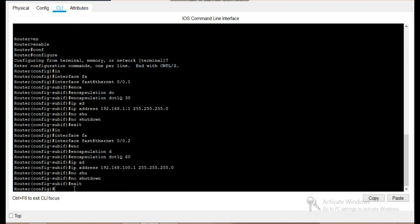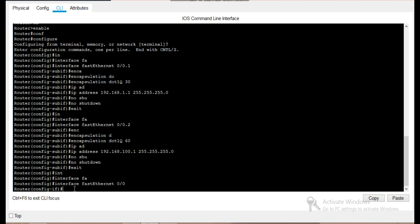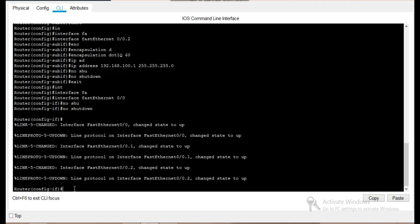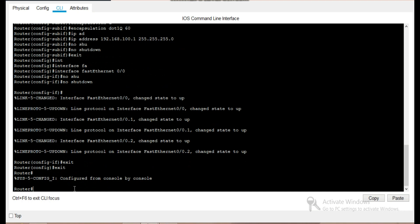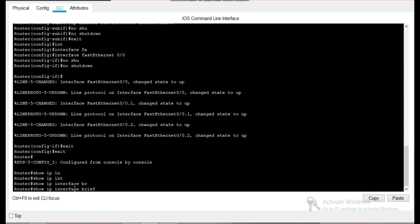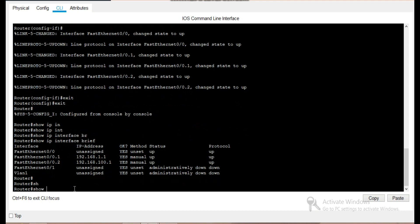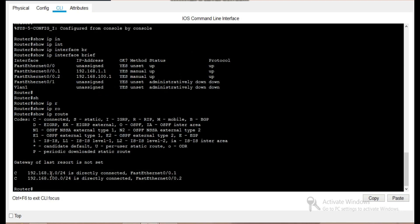We have connected trunk port 24 to port 0 of the router, so we will also bring up port 0 of the router. We enter 'interface FastEthernet 0/0' and 'no shutdown', then exit. We can use the command 'show ip int brief' and also 'show ip route'. We can see that 192.168.1.0 is directly connected to FastEthernet sub-interface 0/0.1, and 192.168.100.0/24 is directly connected to FastEthernet 0/0.2.